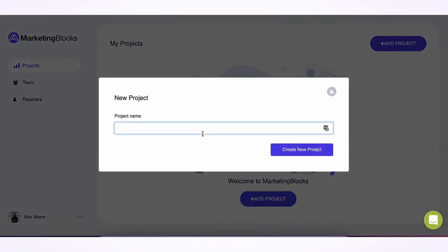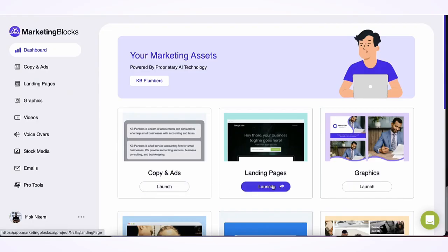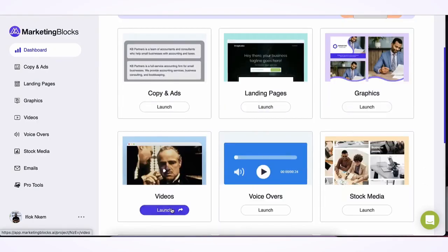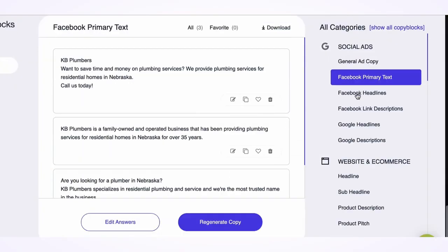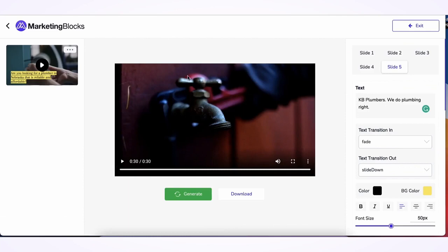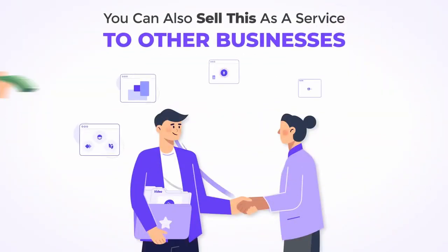All you've got to do is enter your product name and description, select the type of online business asset you need, and BAM — your perfect marketing copy, landing page, ad, or even a promo video is now ready, created automatically by our advanced AI. Oh wait, we haven't even told you the best part yet.